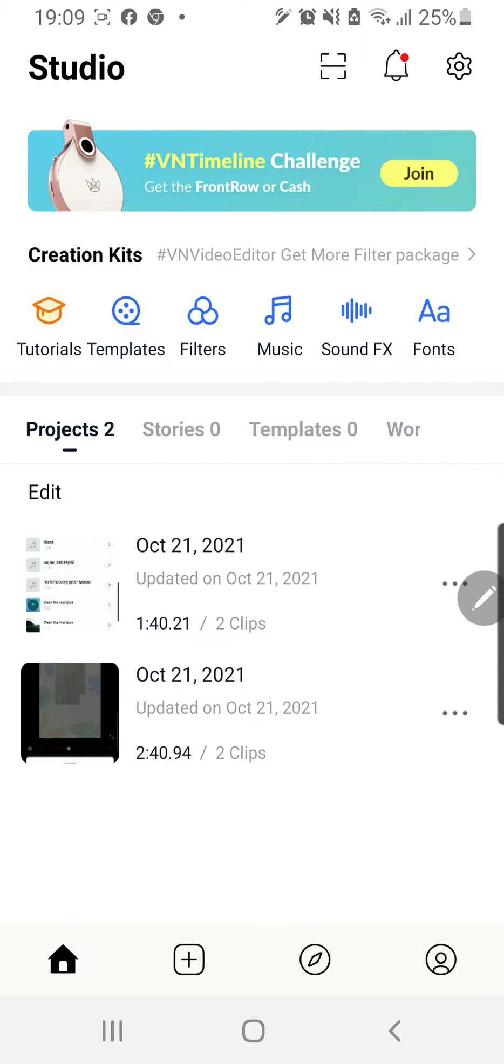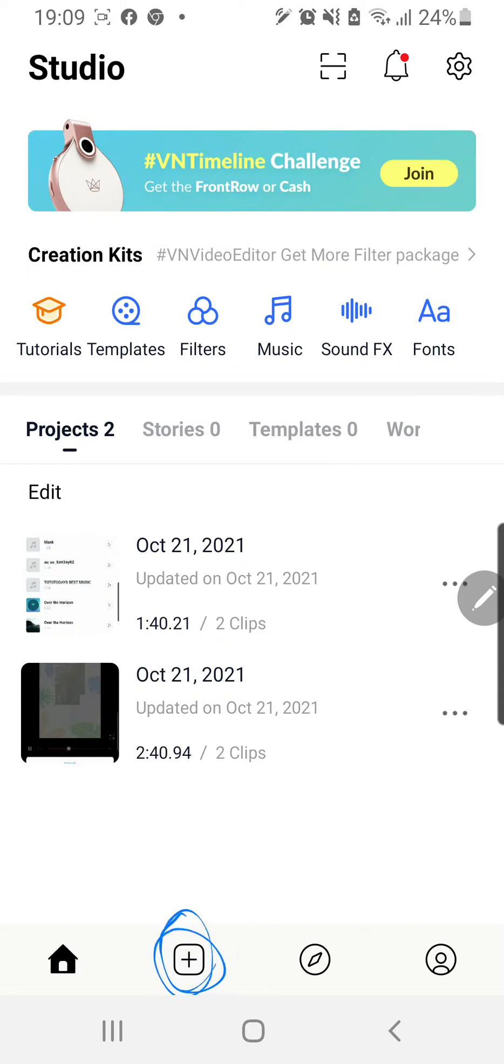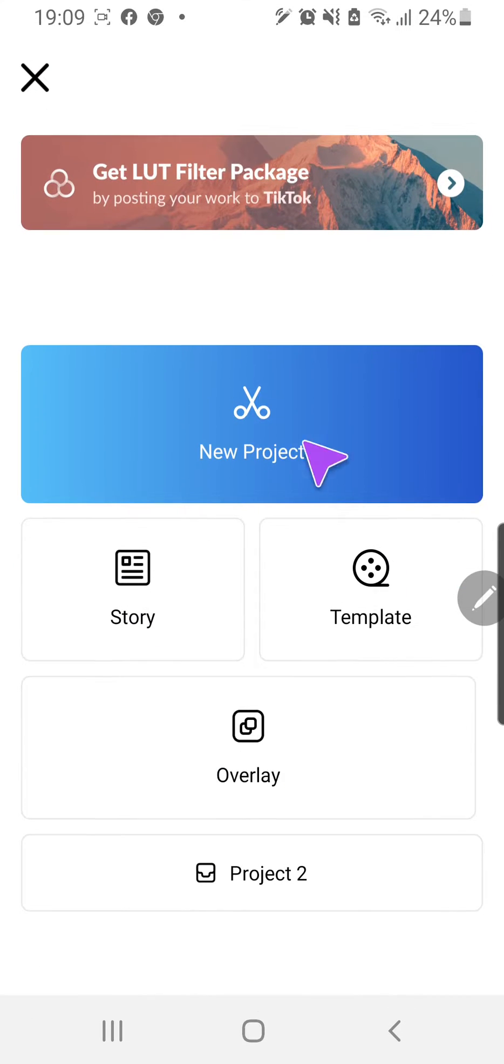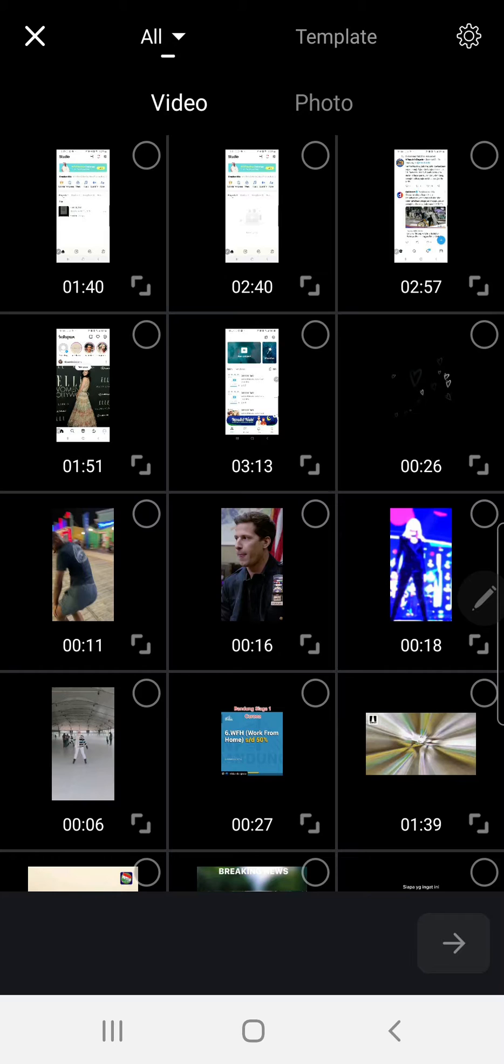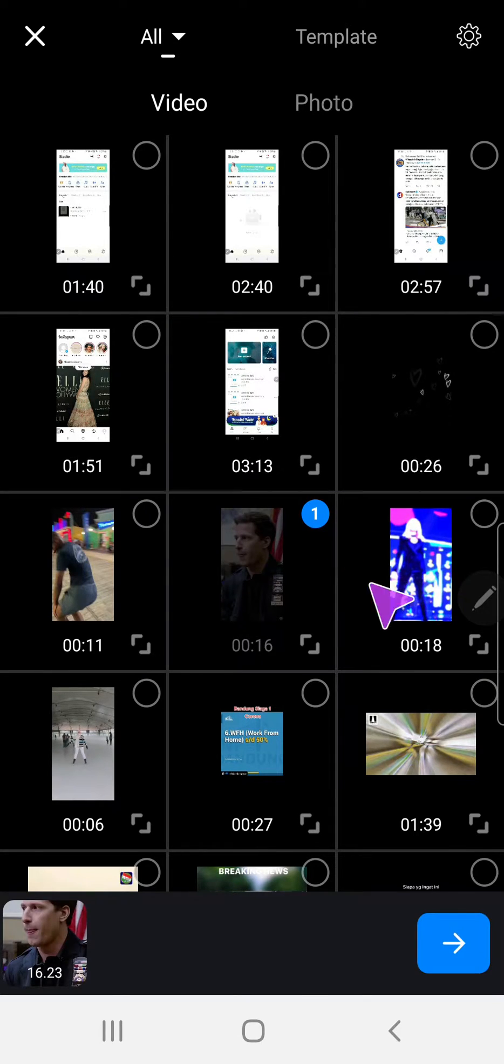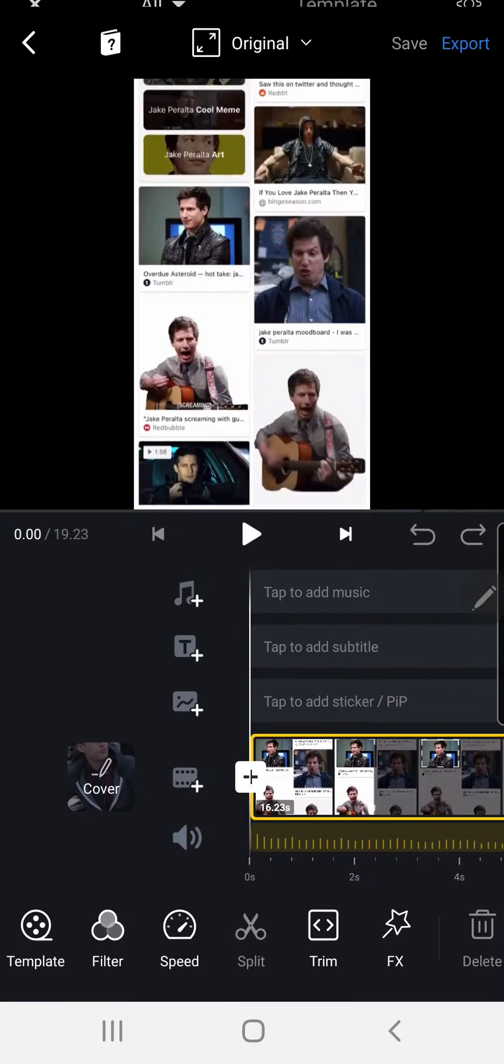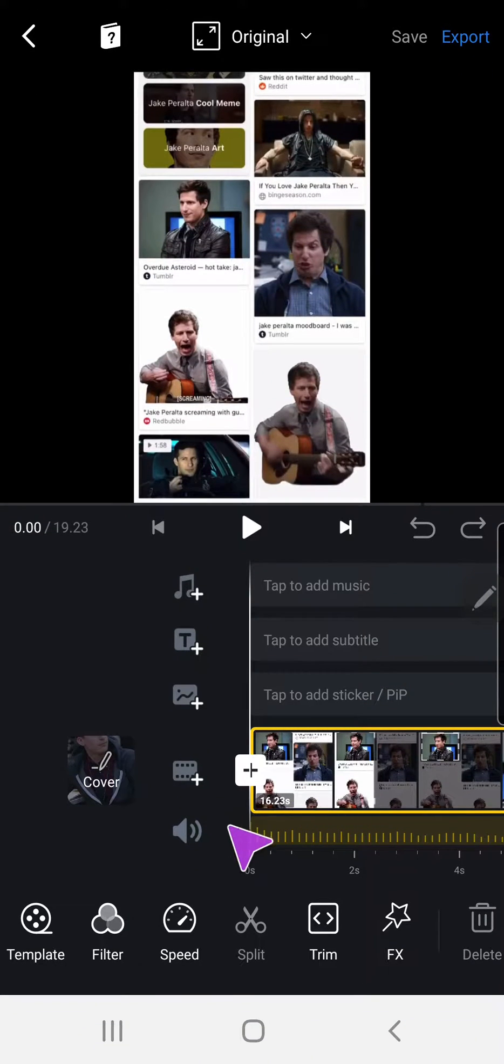I'm just going to press on this plus button right here and then press new project. Then I'm going to select the main video and press the arrow right here.